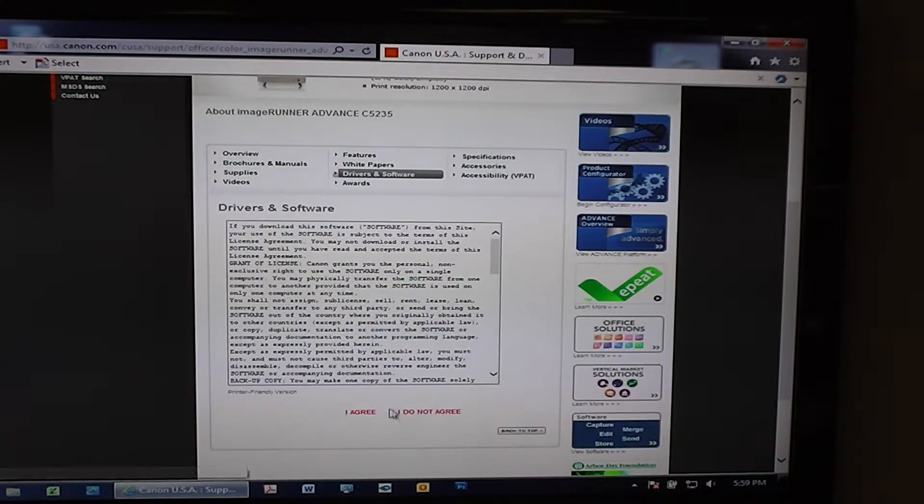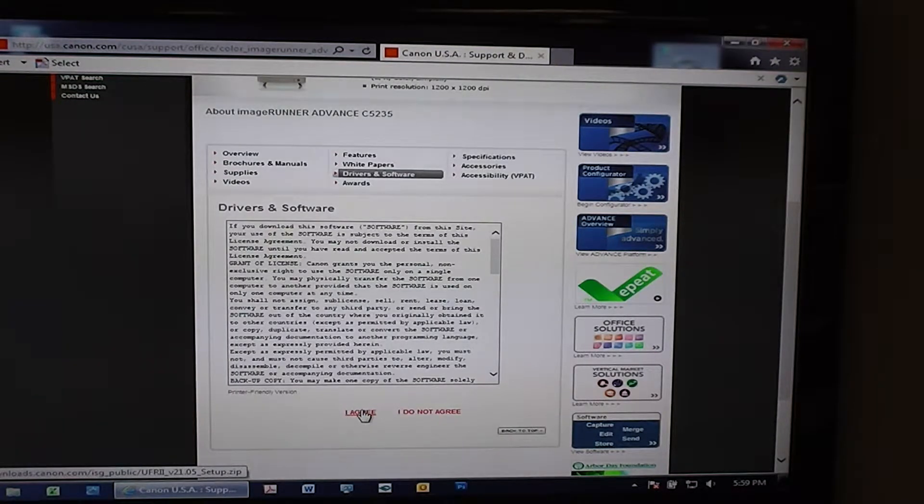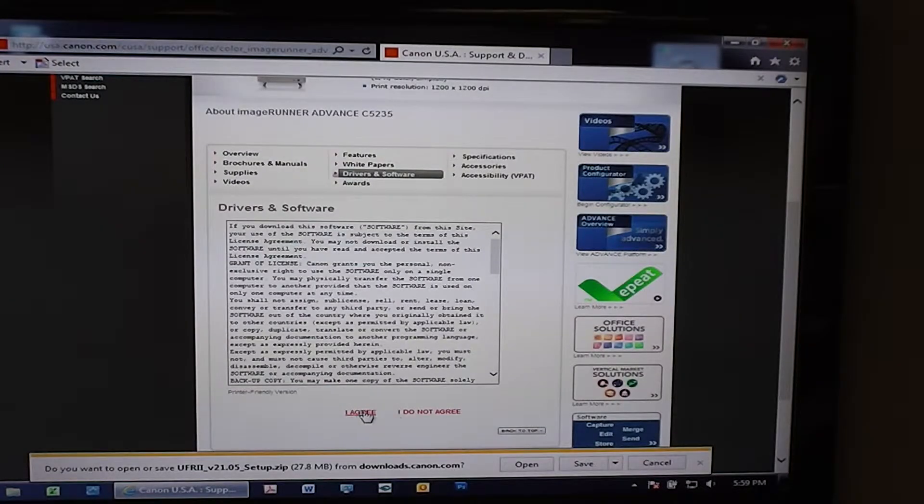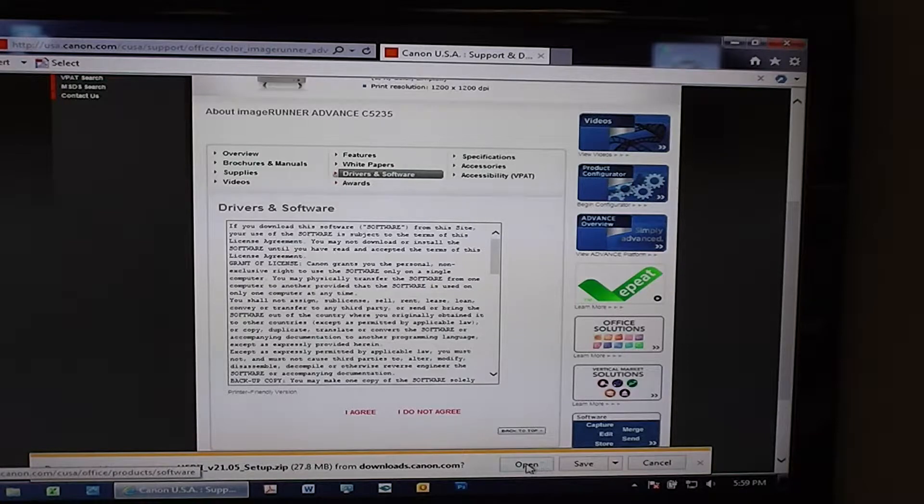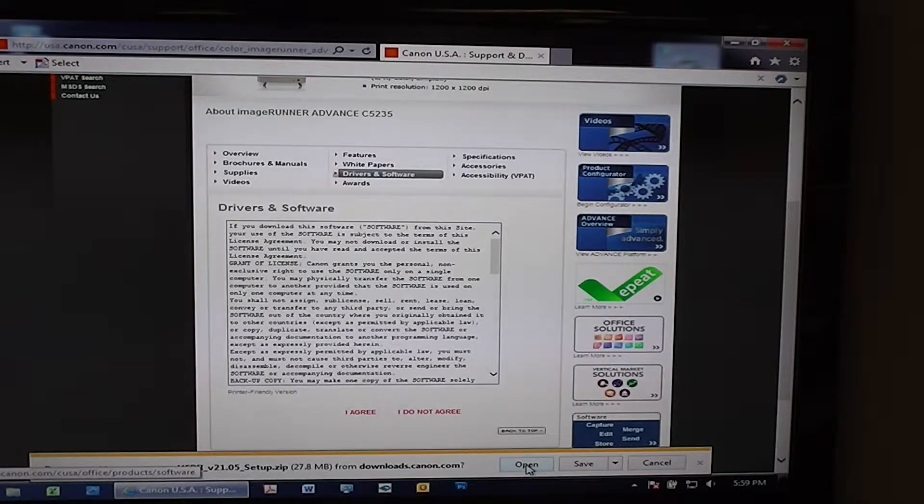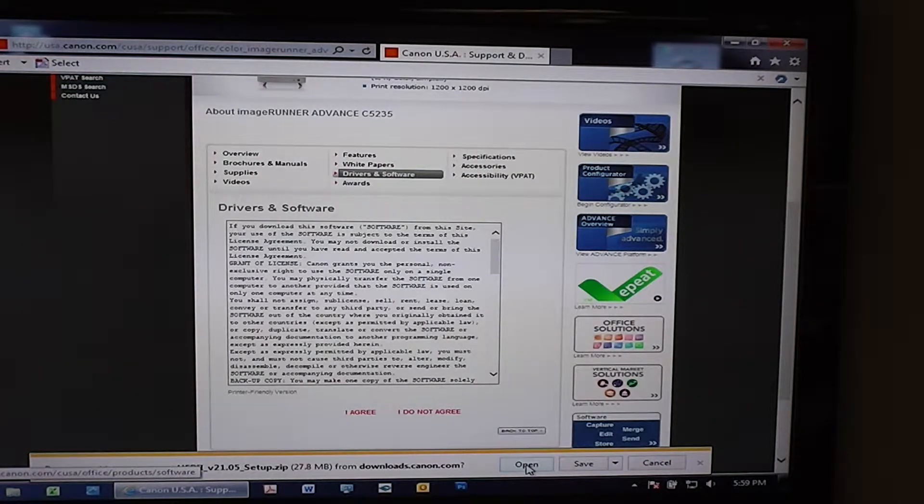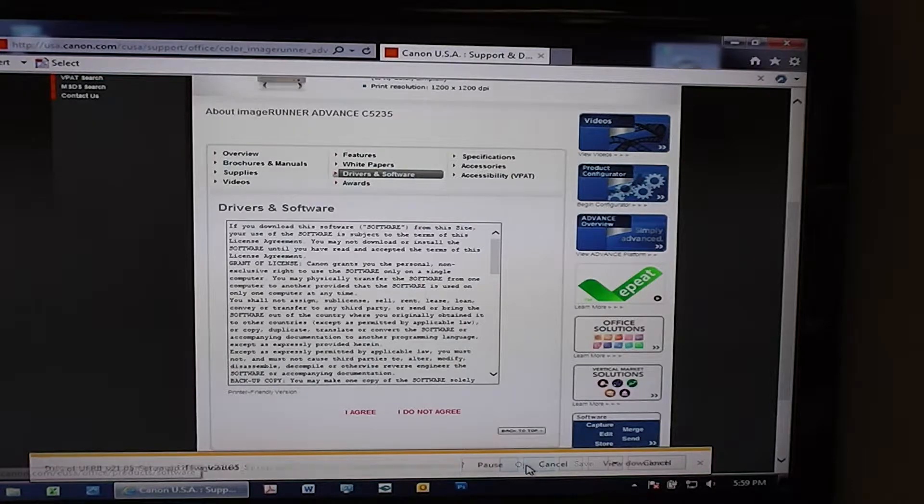Click on Setup, you'll have to say Agree. Now you can either open or save it. I always use Open.